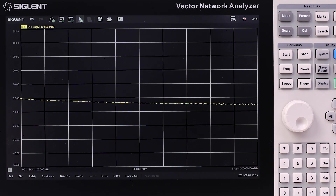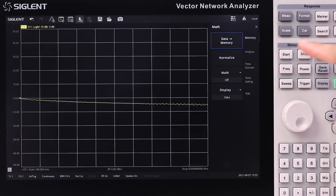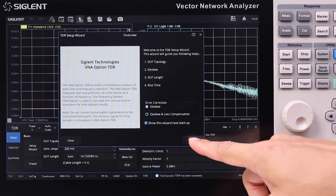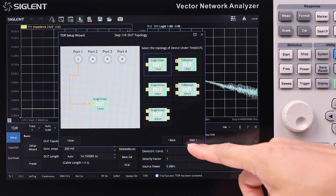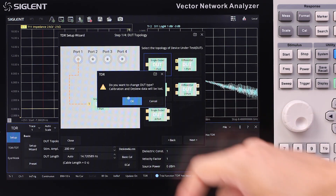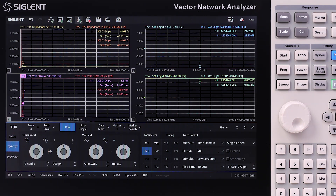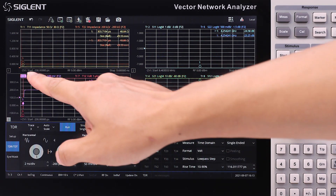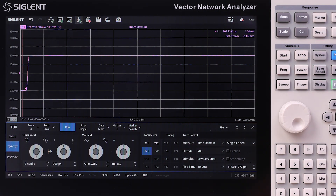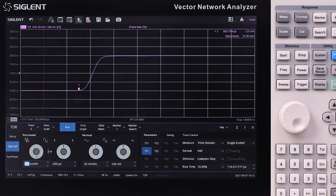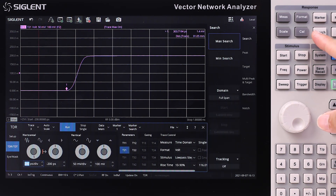The time domain reflectometry, or TDR, option is an enhanced time domain analysis function, with a detailed setup wizard to help you get started very quickly. The TDR option contains TDR-TDT functions — time domain reflection and time domain transmission — as well as an eye and mask diagram.